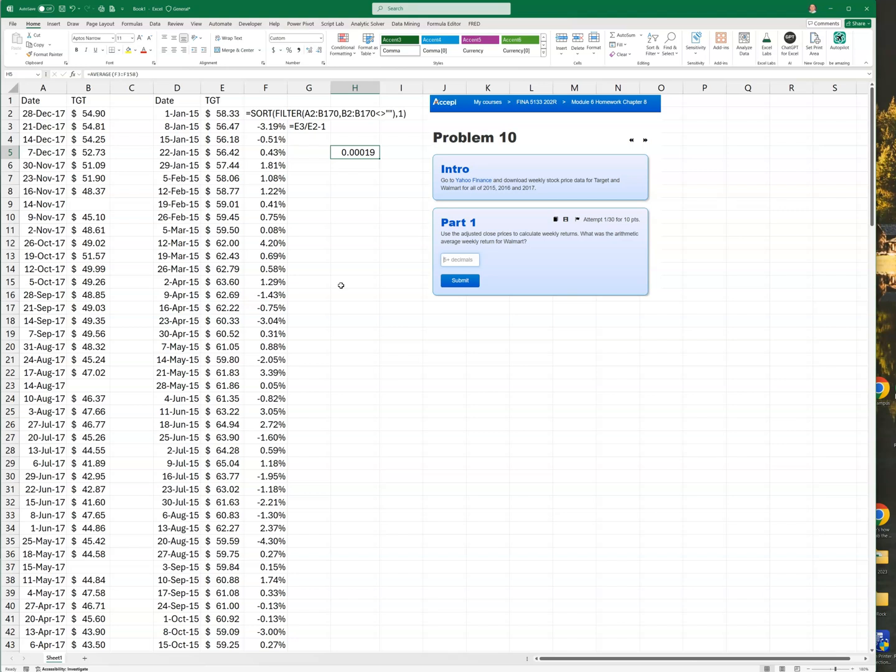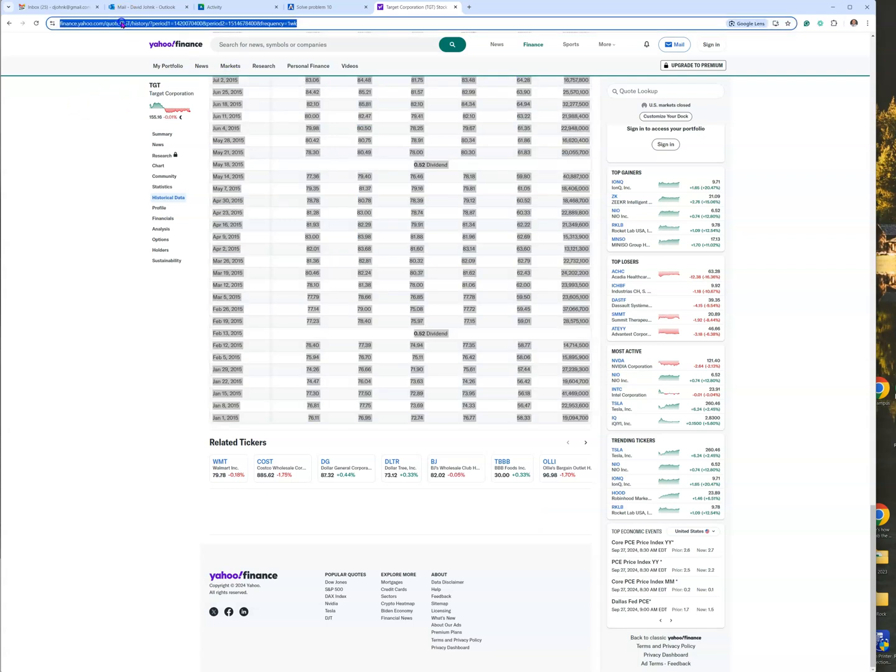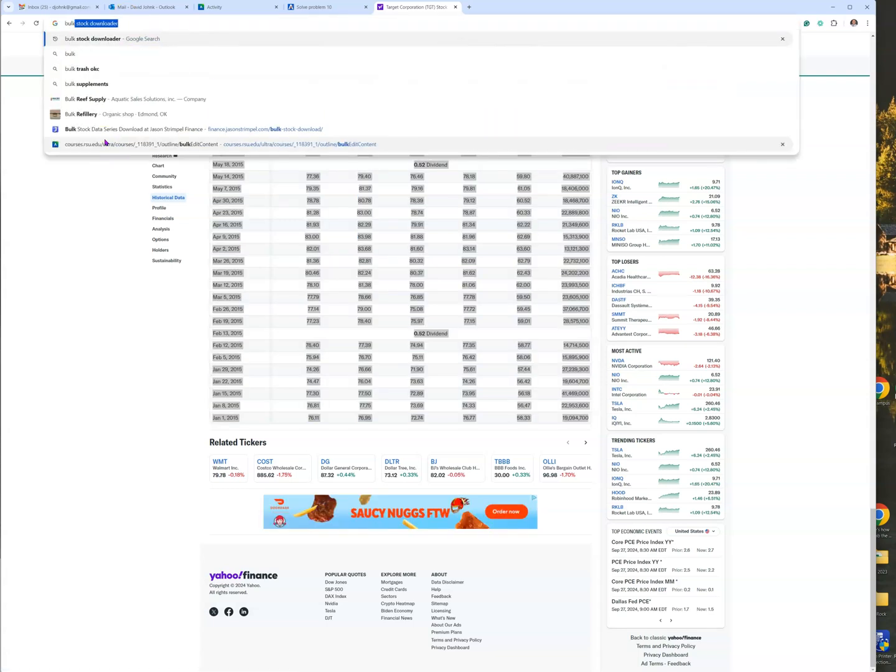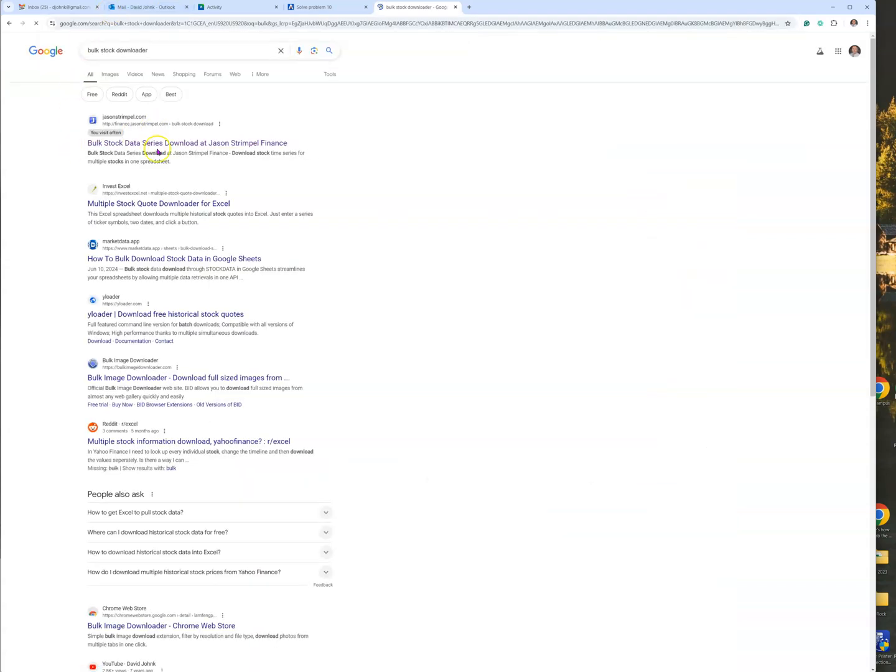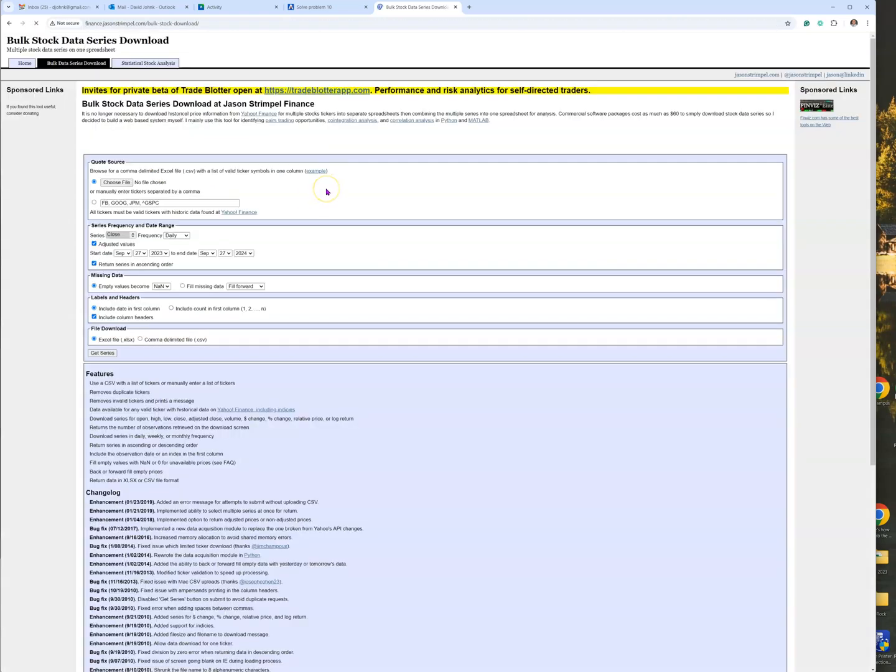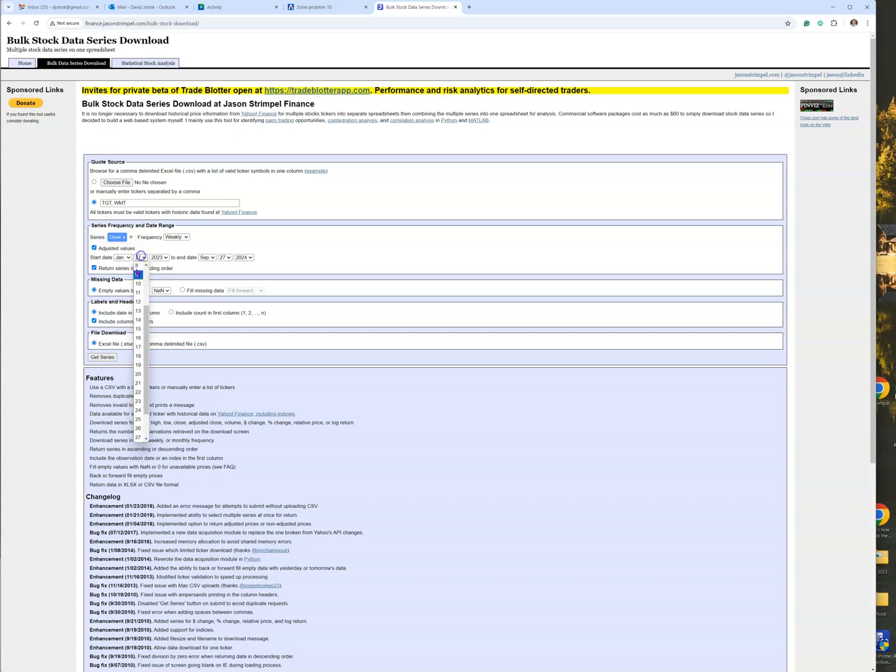Now, an easier way to do it - and I don't know how long this will work since Yahoo has put downloading data behind a paywall - but if you go out to this website called Bulk Stock Downloader, this Jason Strimple one I like. It's kind of nice because you can just put your tickers in here, so TGT and WMT for Walmart. It already has adjusted close. We want to make sure we change this to weekly in this case.